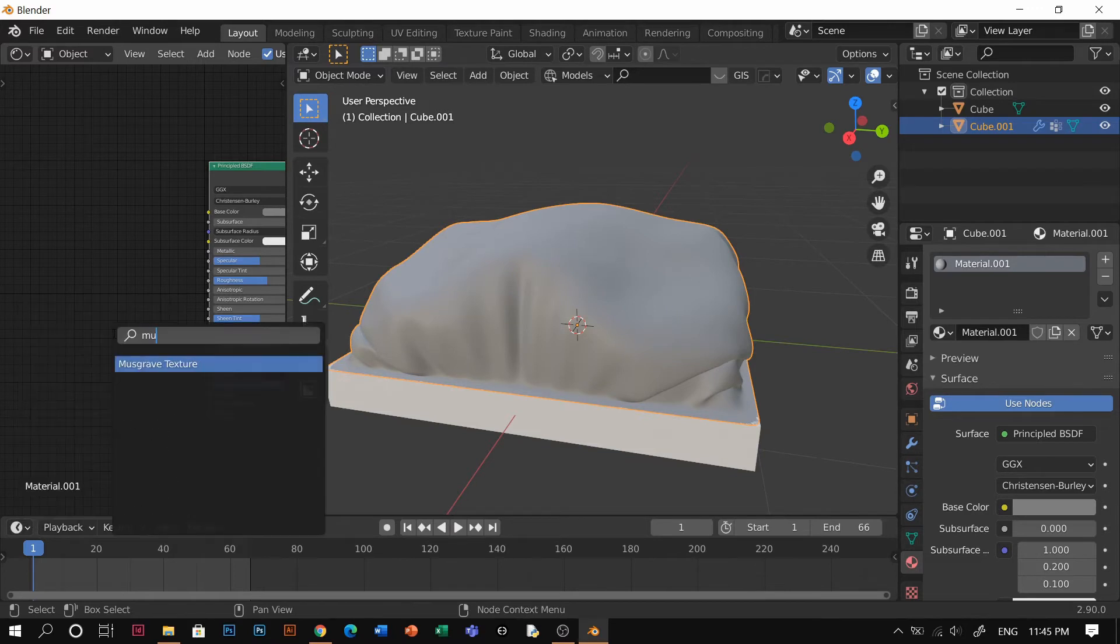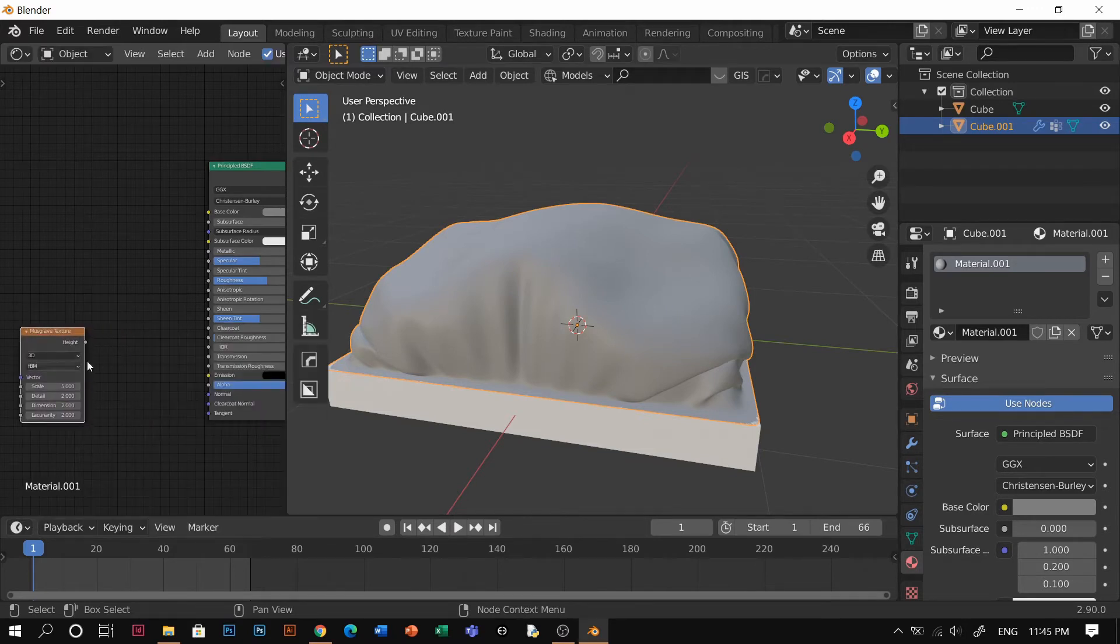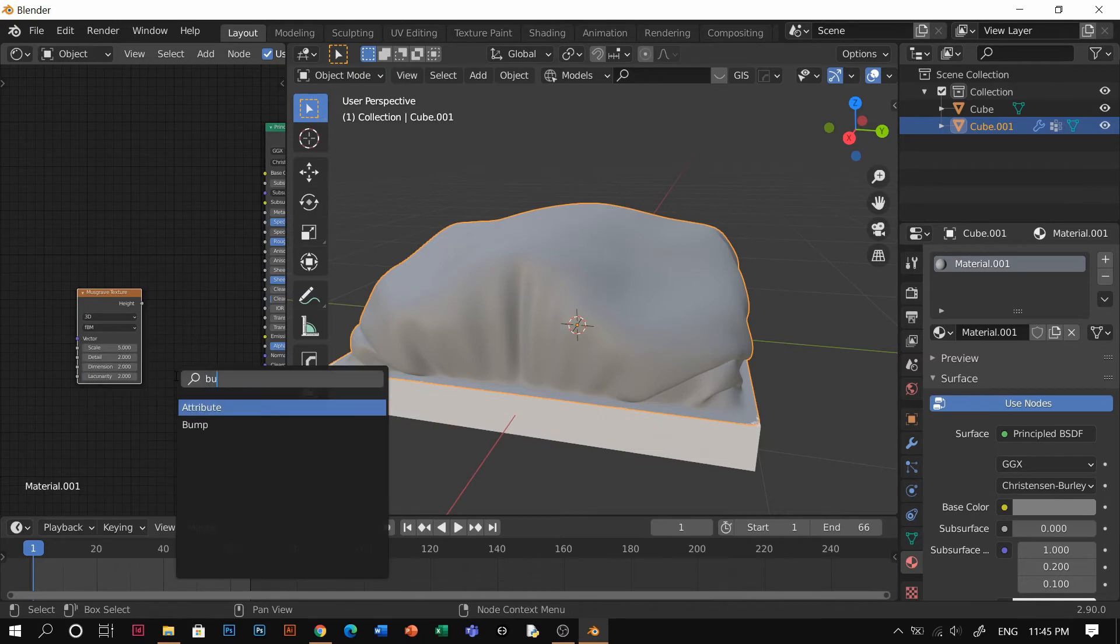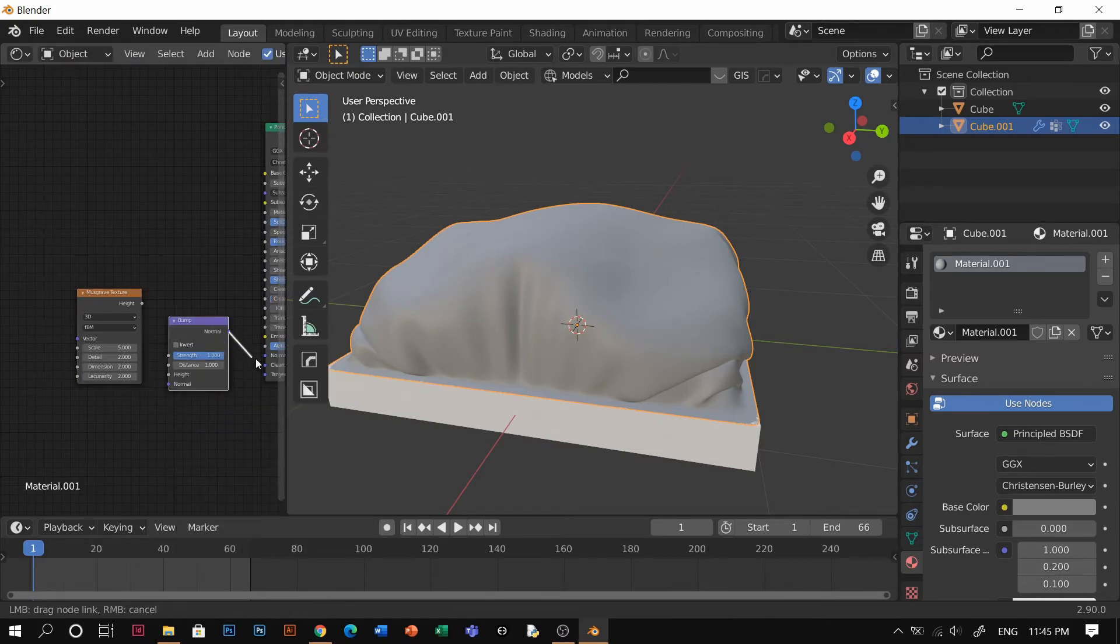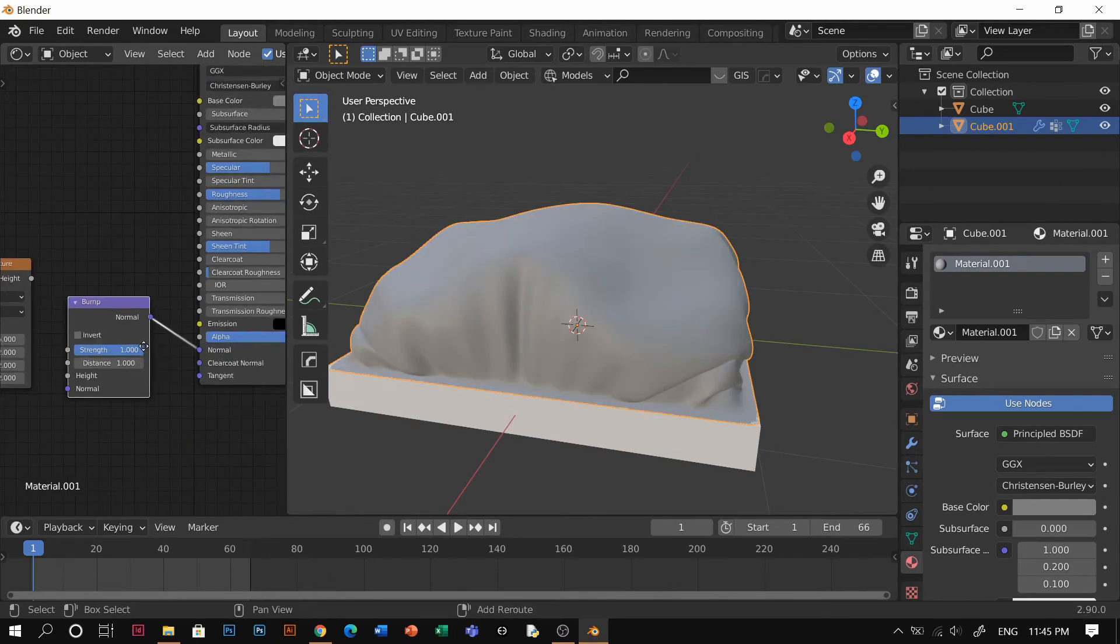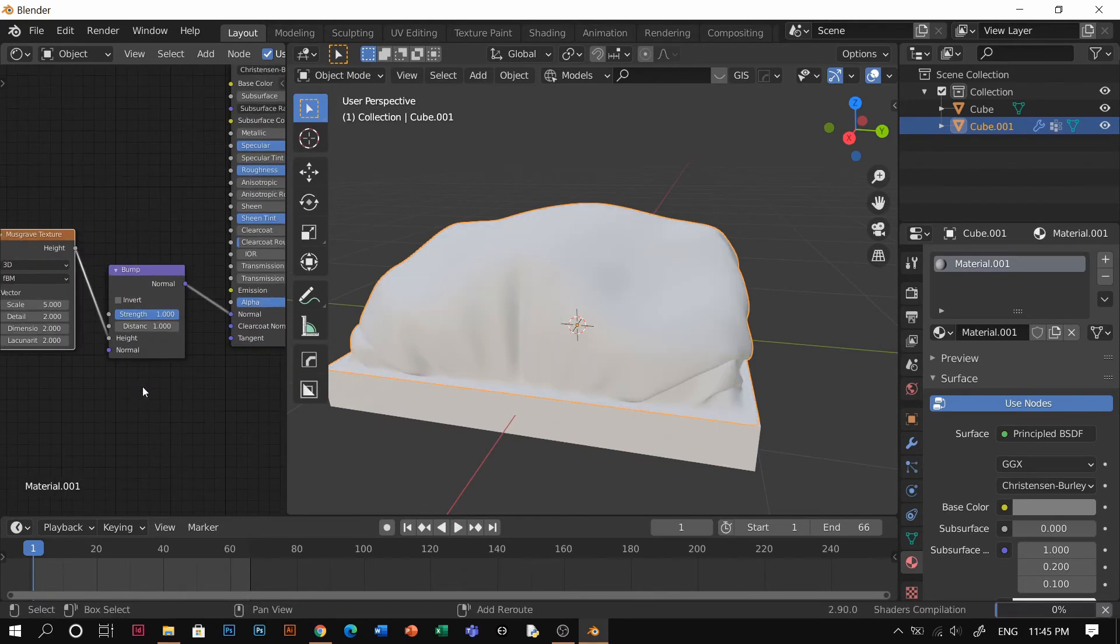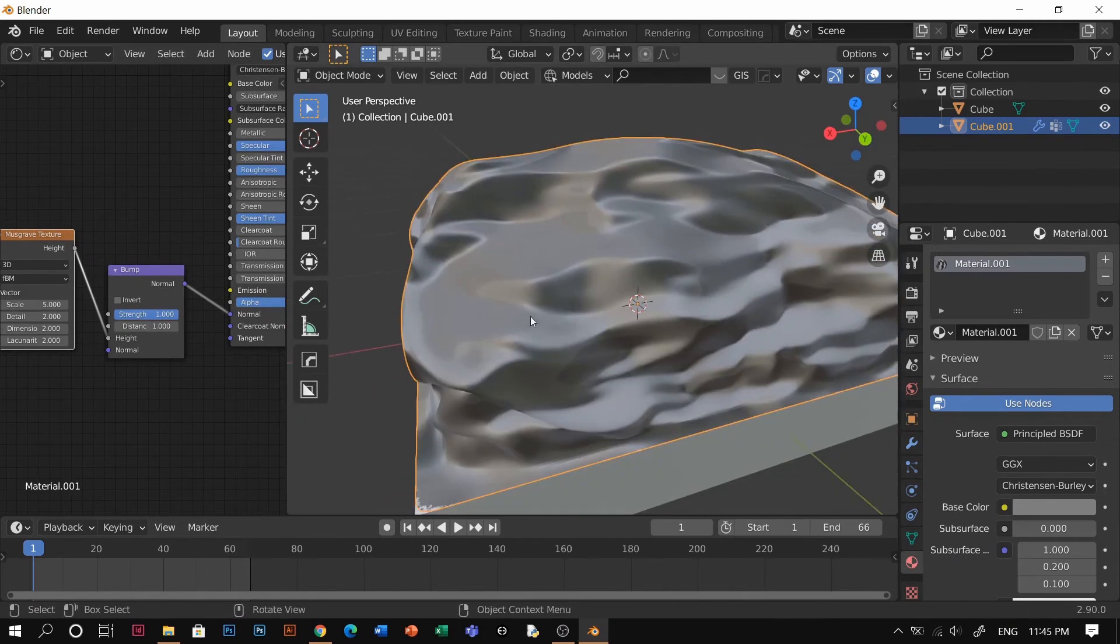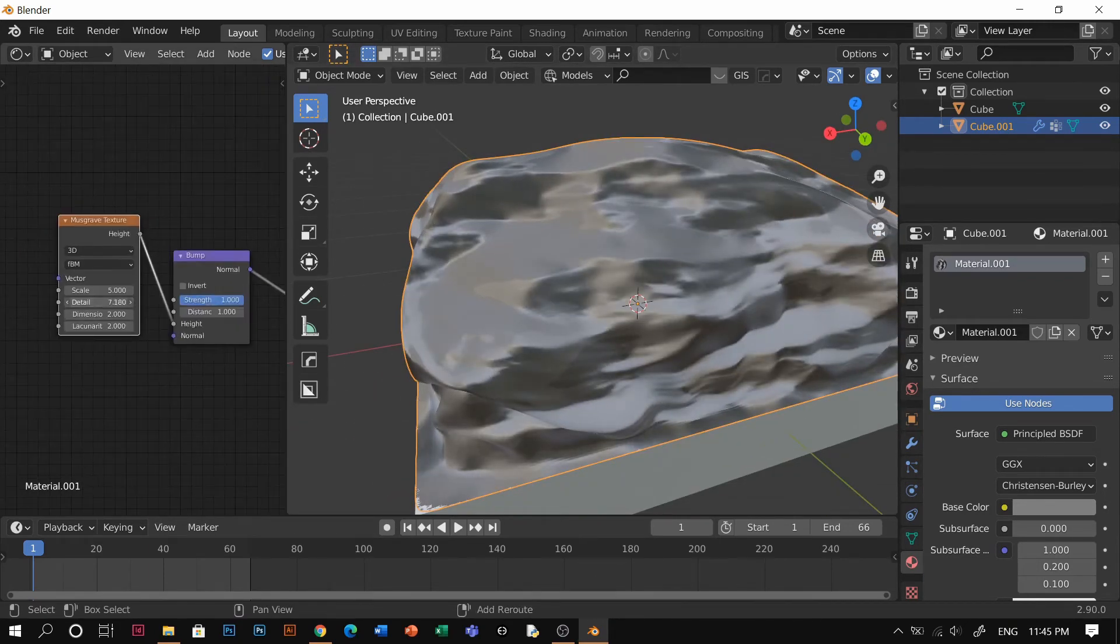Shift A and add Musgrave, yes we're gonna add Musgrave, and shift A again and bump. Normal to normal here and height to height.